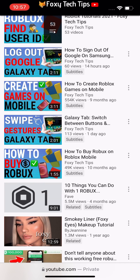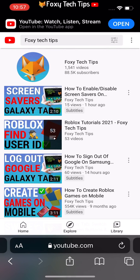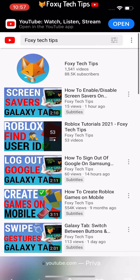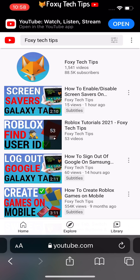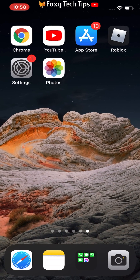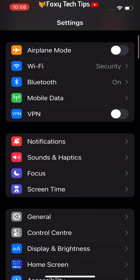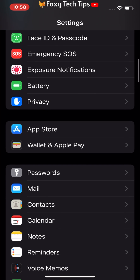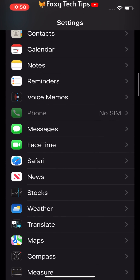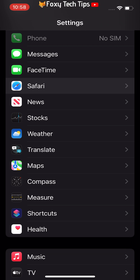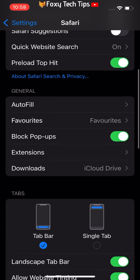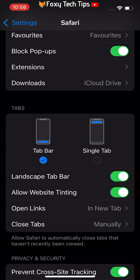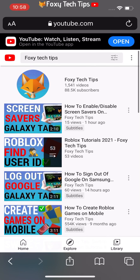Luckily you can revert Safari back to how it was before. Open the Settings app on your iPhone or iPad. In Settings, scroll down and select Safari. In the Safari settings, scroll down to the tabs section. Now all you have to do is change the tab layout from Tab Bar to Single Tab. Changing it to Single Tab will revert Safari back to how you are used to, with the URL bar at the top.